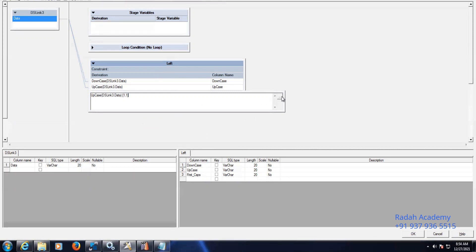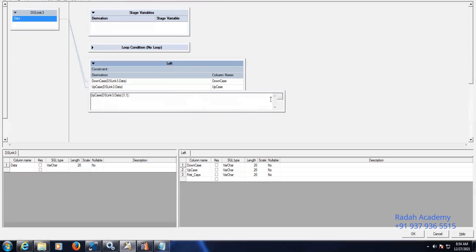Then concatenate this with the second position onwards. For second onwards you need to calculate the total length and minus one. The remaining things should be considered as downcase. So downcase from the second position onwards.